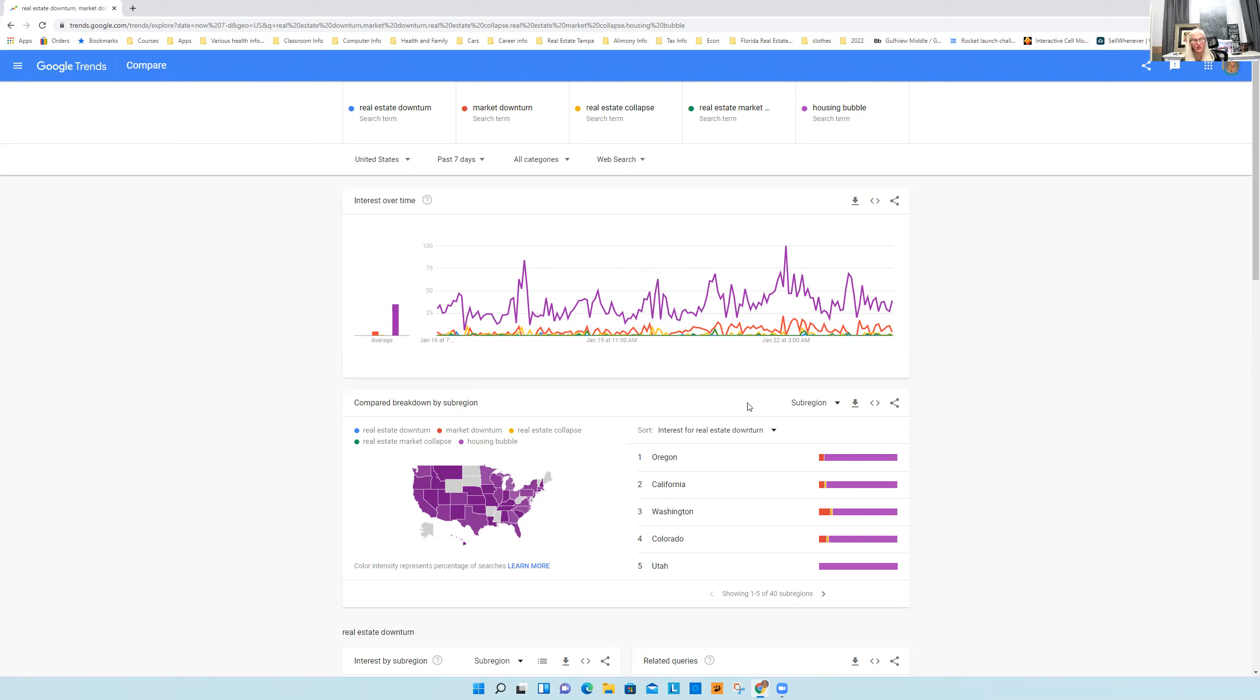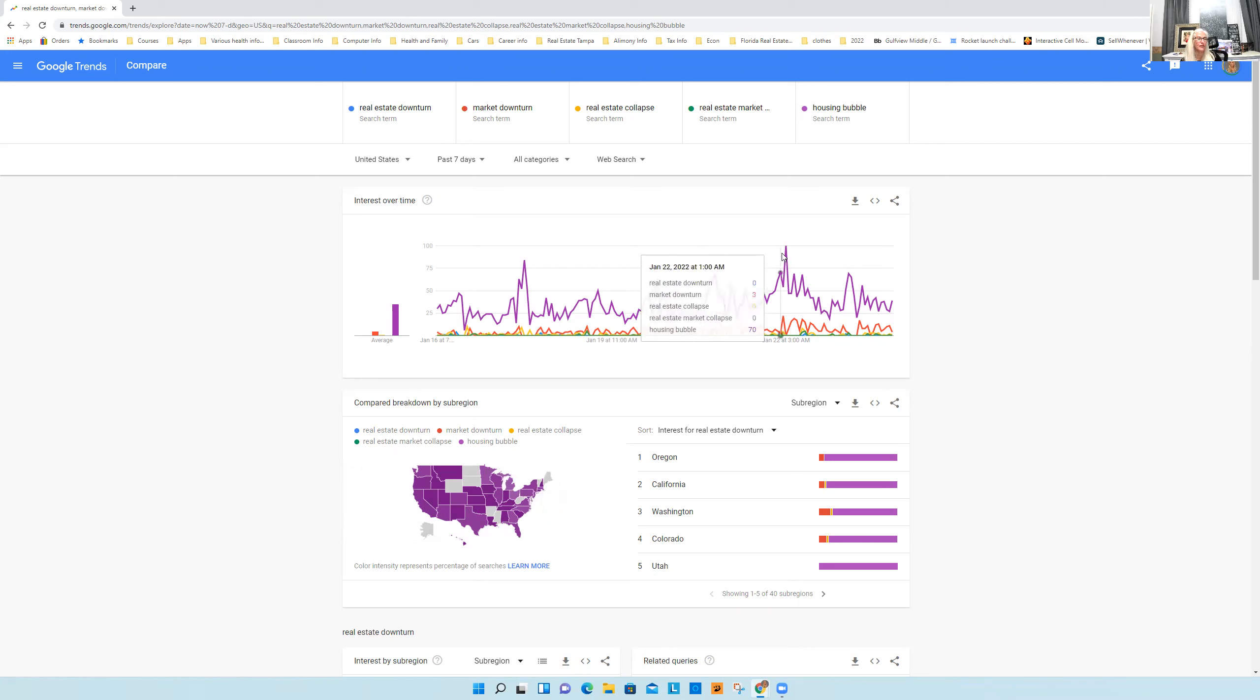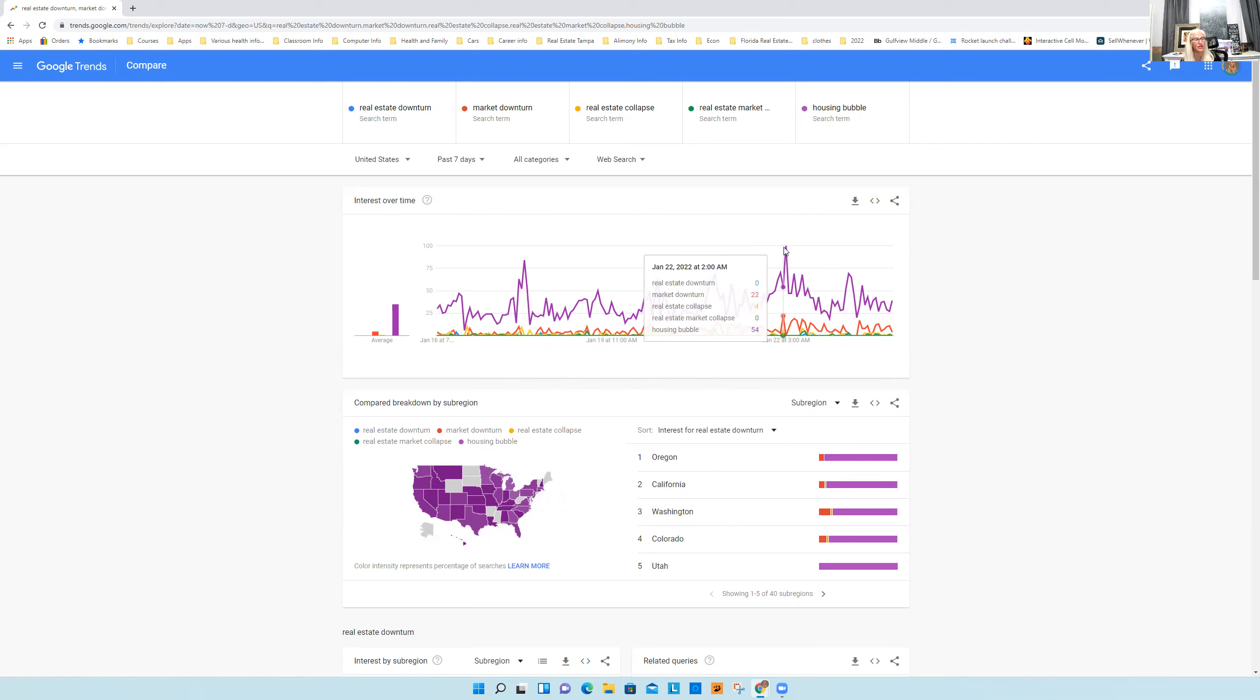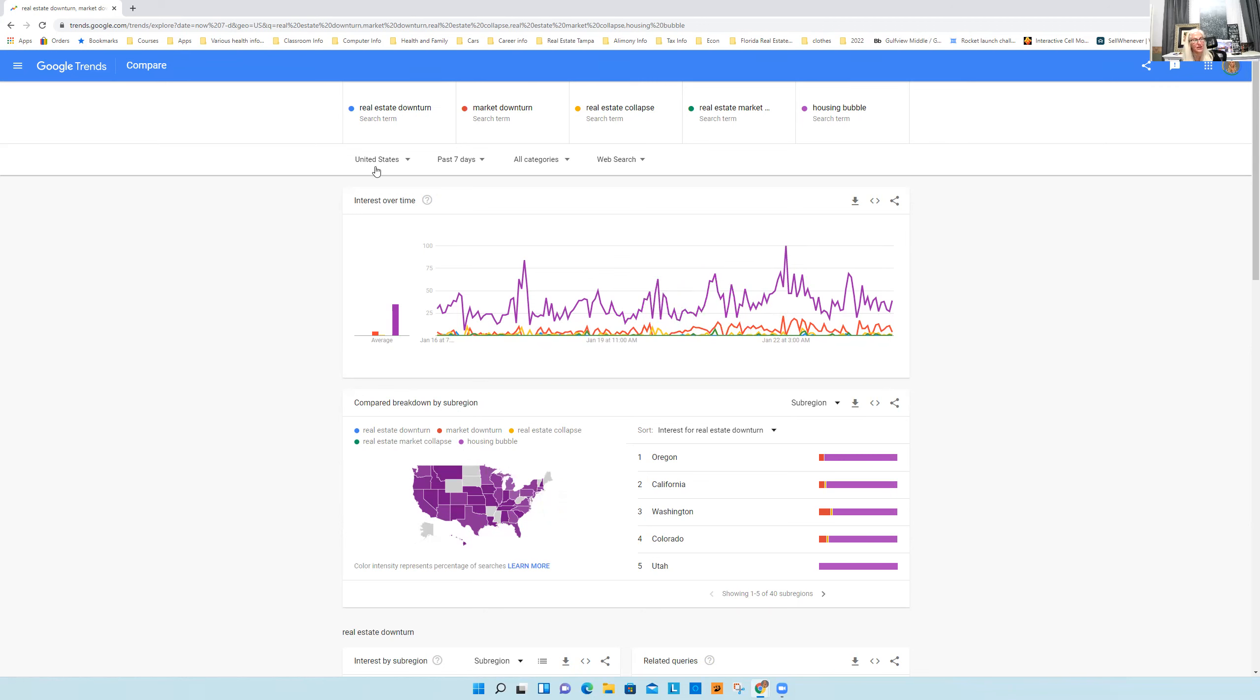Anyhow, back to my little chart here. So this graph on January 22nd at 2am shows that the housing bubble was at a hundred, at 3am was at a hundred percent. So it was one of the most popular search terms. And that was for overall in the United States. As you can see there, I'm pointing to the United States for the past day, seven days, right? And it's web searches.